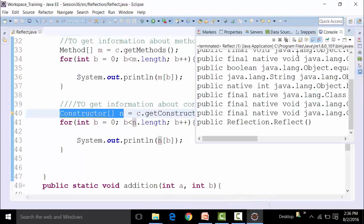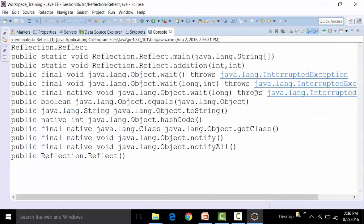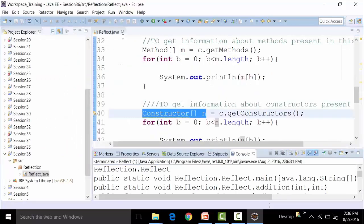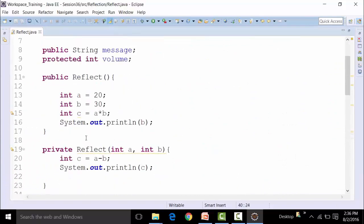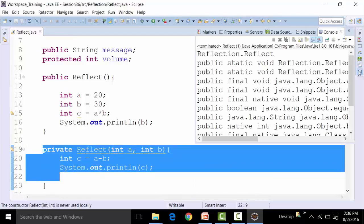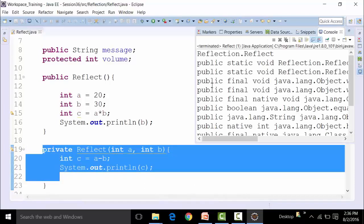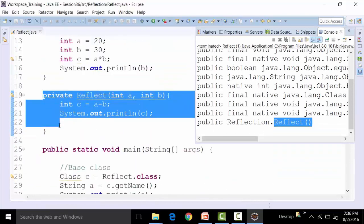Running this, we get the constructors present. It is only showing a constructor called Reflect — it's a public constructor. There's another constructor of Reflect with parameter types integer b and integer a, but that is not being shown in the console. Why? Because it is private, so it is only going to show you public constructors.